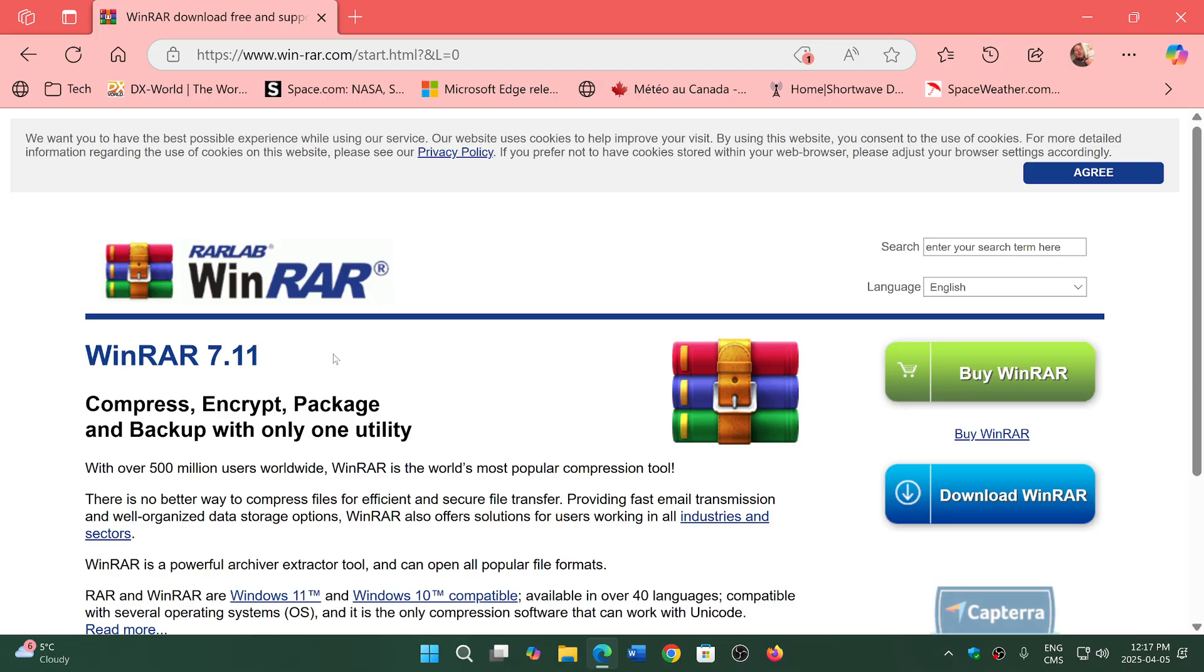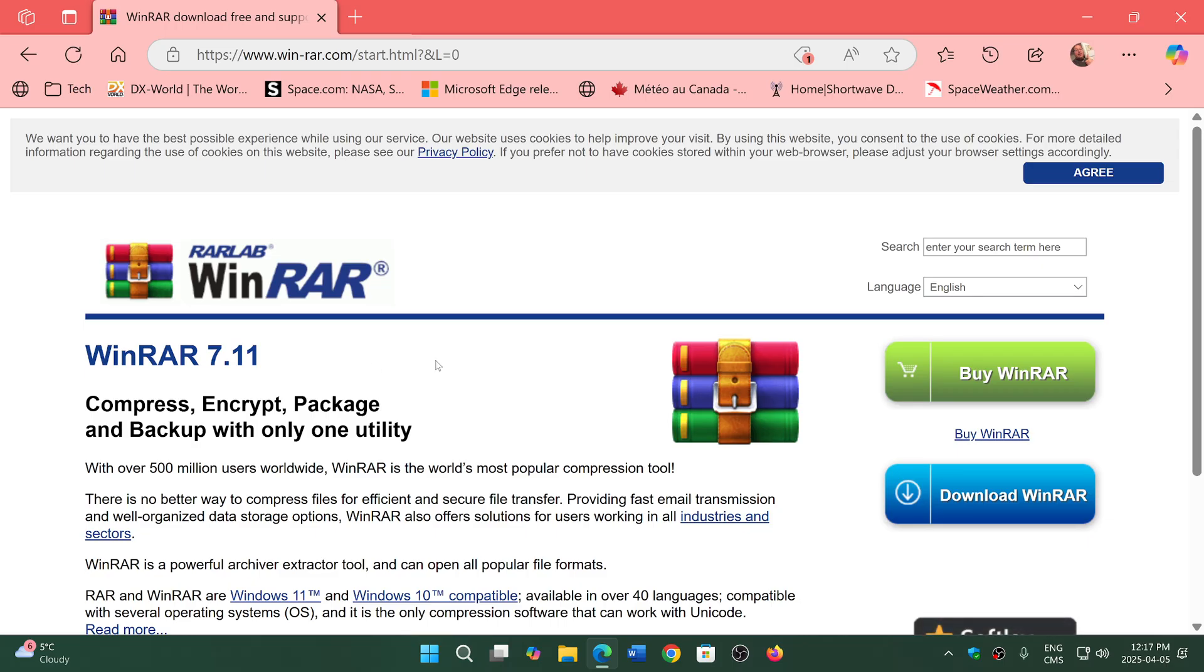So head on to WinRAR. I will share the link here of this page. Make sure you get 7.11. This is the version you need to stay safe.